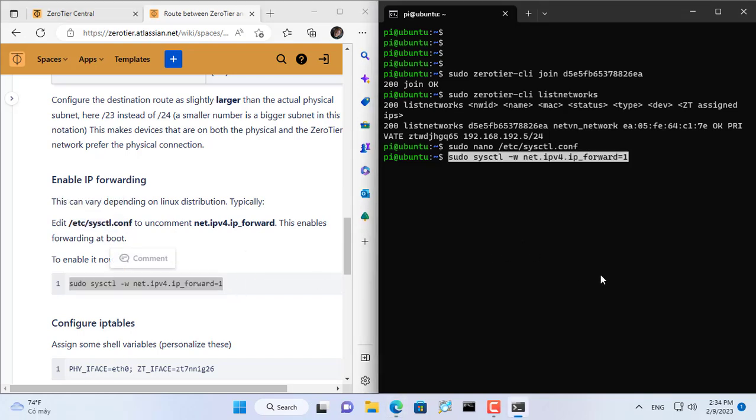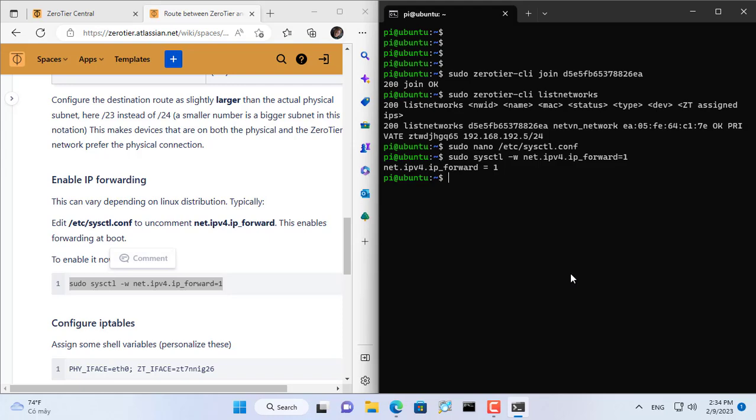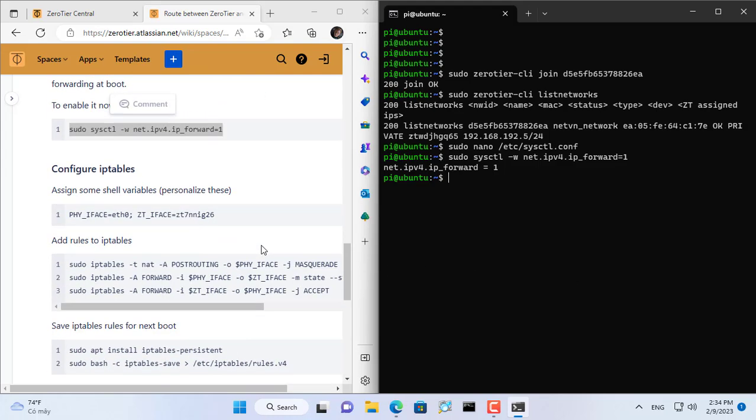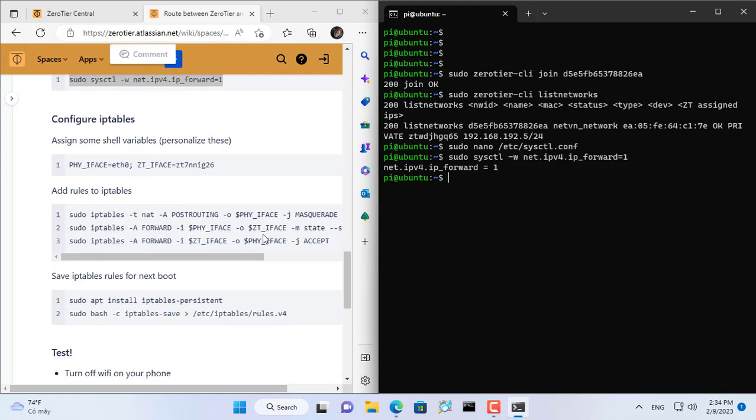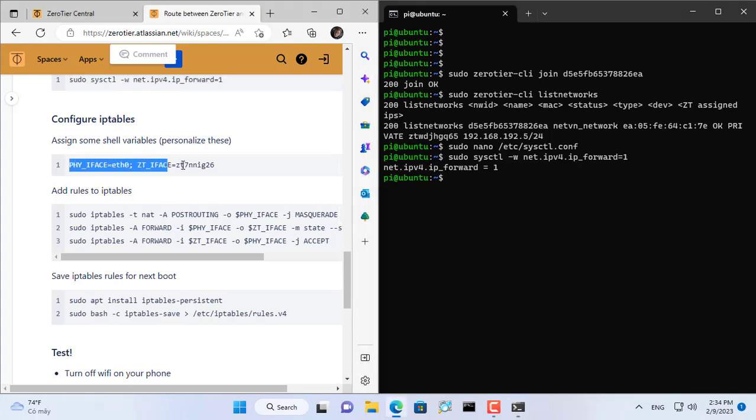You can stop for a moment to find yourself a t-shirt below the video or click like and subscribe. After finding your t-shirt, continue forwarding the port between the two network interfaces with the above three commands.